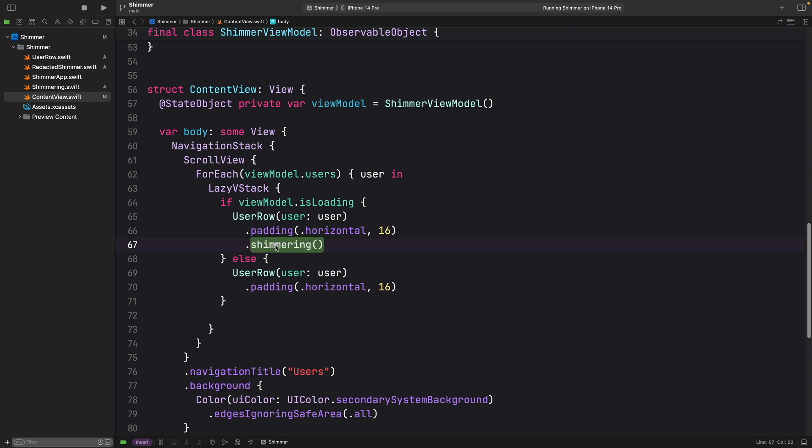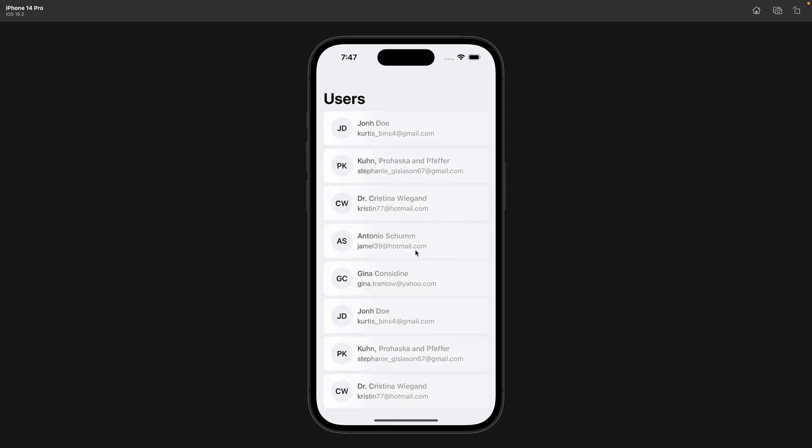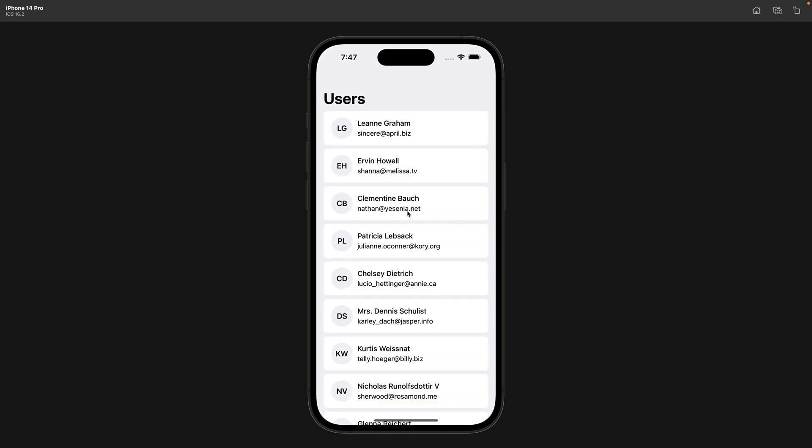Let's build and run and see that. Yeah, so you can see that it is shimmering for about four seconds. But this is not exactly what I want. I don't want to see that data.